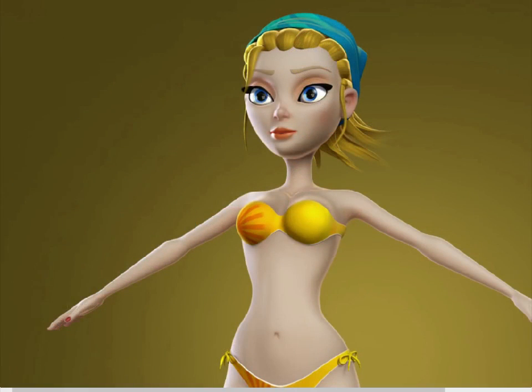Hi, my name is Anthony Ward and welcome to this tutorial for 3D World magazine. What we're going to look at in this first of a two-part series is the creation of your own virtual actress.